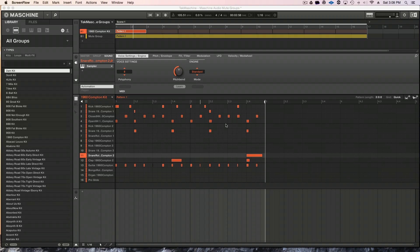Hey, this is Sharif with ADSR Sounds, and today in this quick tutorial, I'm going to show how to do mute automation inside of Maschine — mute automation using the audio mute parameters.